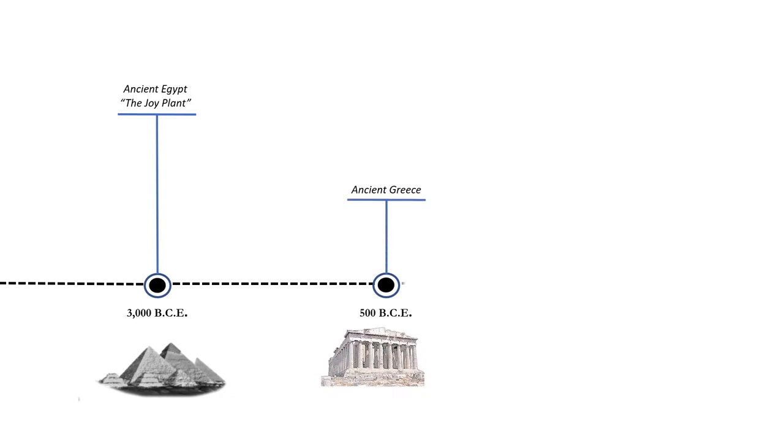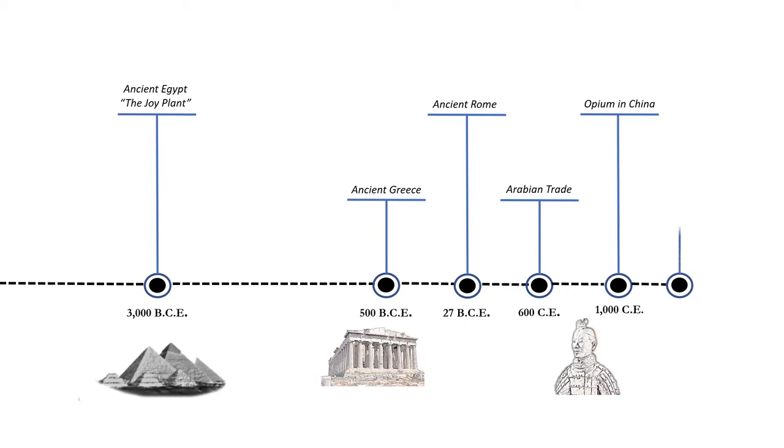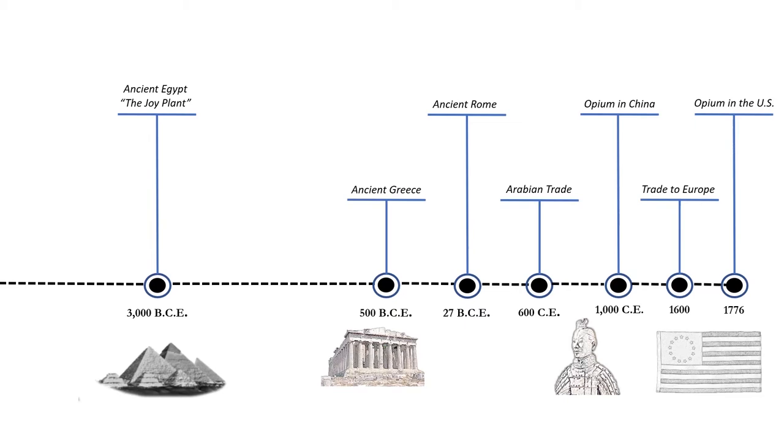Ancient Greeks, Romans, and Arabians used and traded the drug. Opium became popular in the 11th century in China and made its way to Europe by the 17th century. The drug was present when the US was founded in 1776.